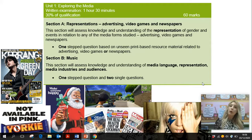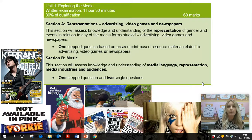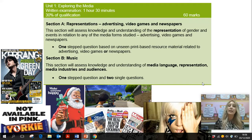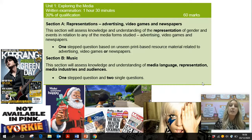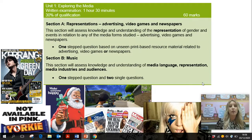You will also look at, as part of that unit, music. You will study a range of different music magazines and watch music videos. This section of the exam will assess your knowledge and understanding of media language, representation, and audiences.